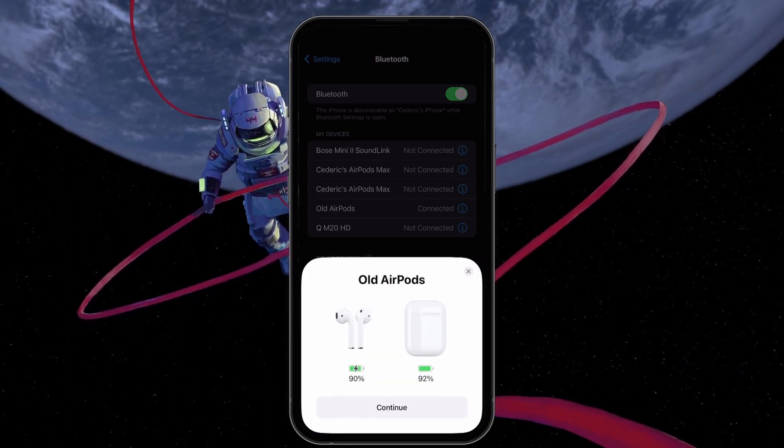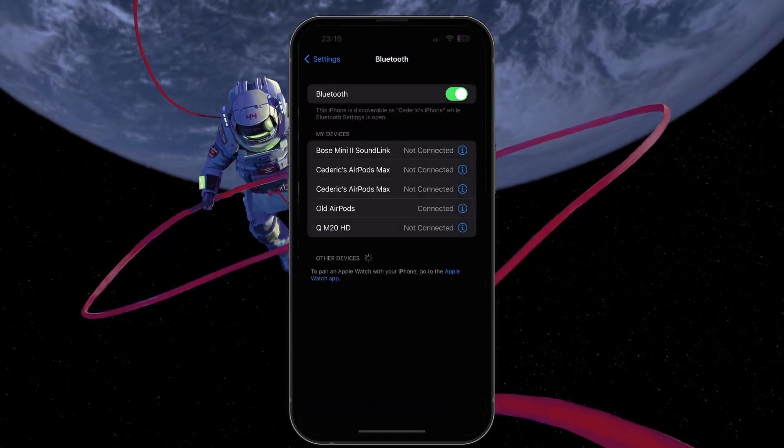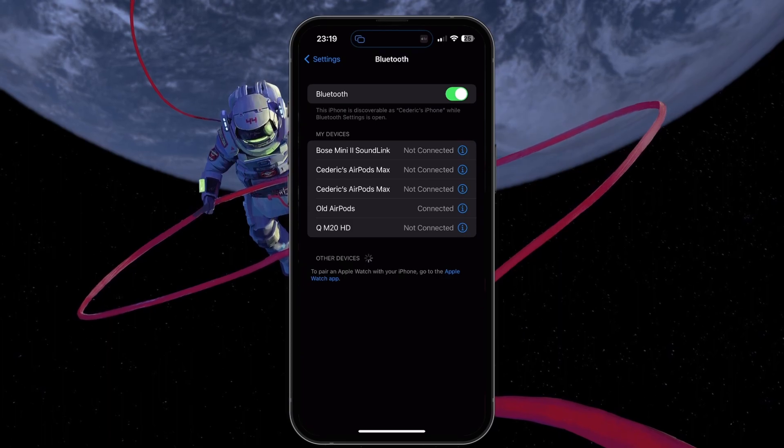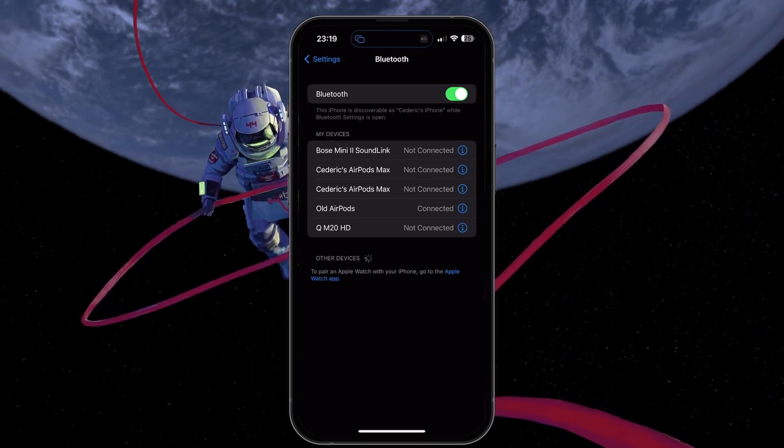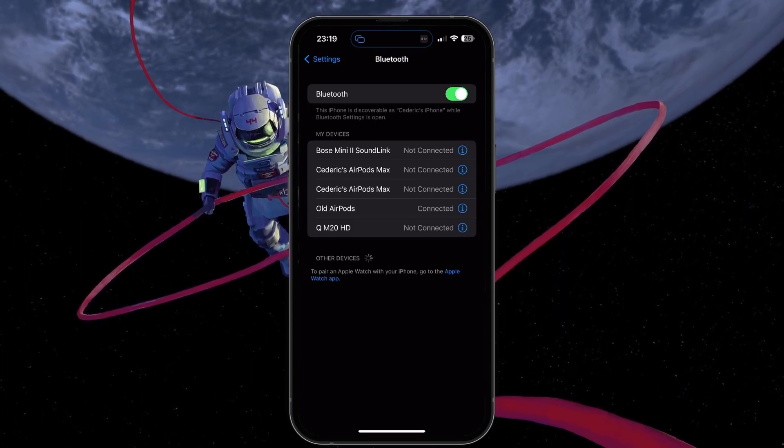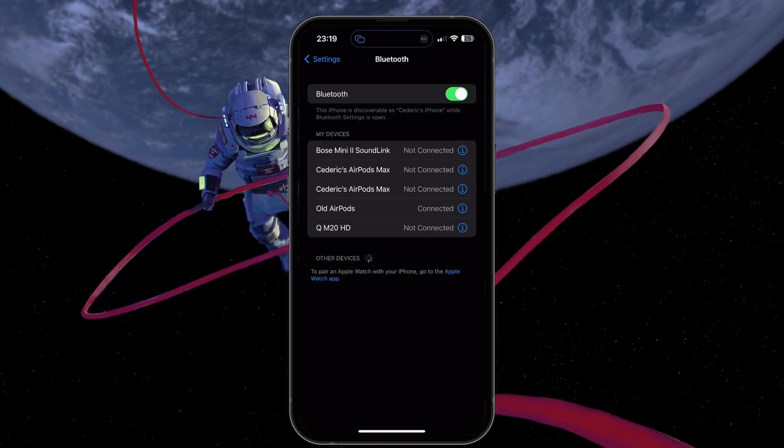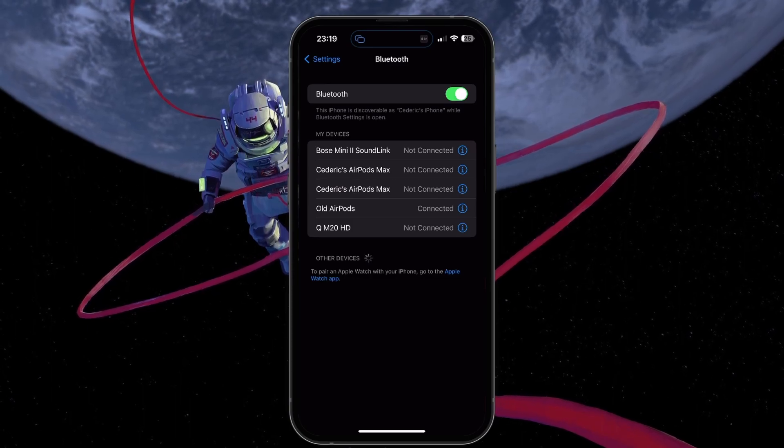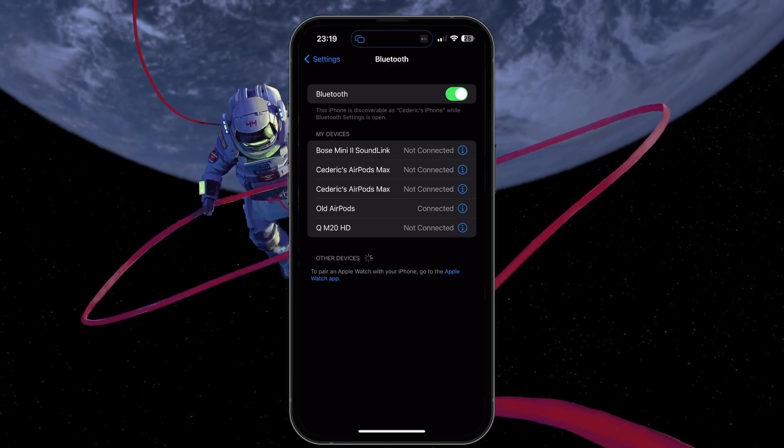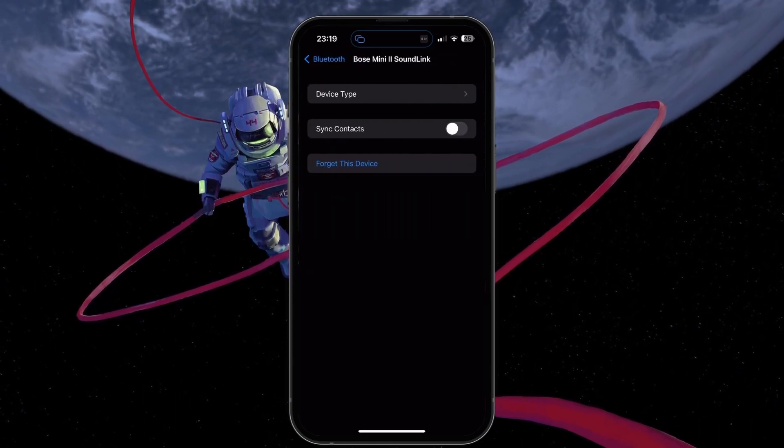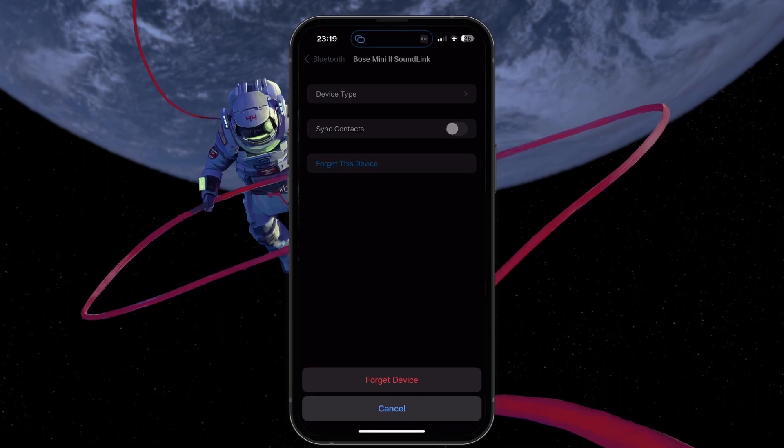Once the Bluetooth discovery mode starts, you can reconnect your Bluetooth device by selecting it in the Other Devices list. You can remove devices by tapping the eye icon for that device and selecting Forget this device.